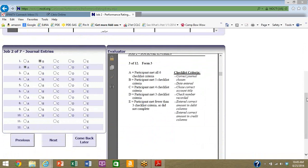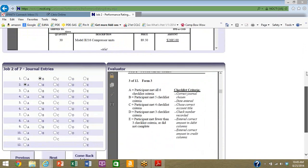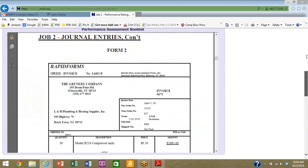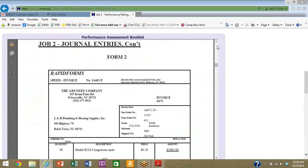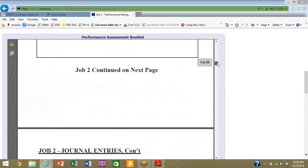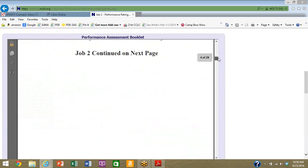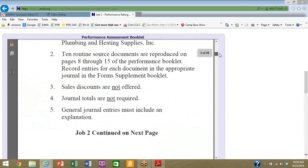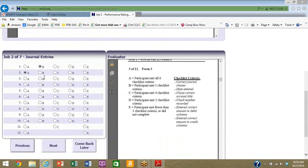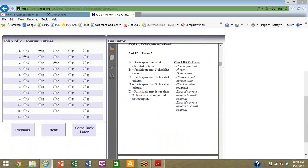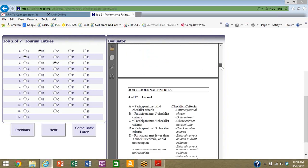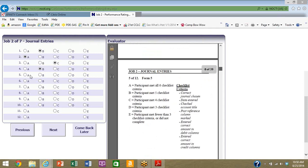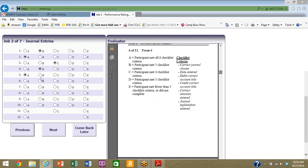Same thing, this is a different form. Remember up above when we looked at the directions for the student booklet, it talked about multiple forms they would have to look at and enter. Let's go back and see this for a second. Ten routine source documents are reproduced on pages eight to fifteen of the performance booklet, so they're going to have ten of these they're going to have to enter. I am just going to randomly, and you will not do this. You will do this with your subject matter expert hat on, understanding what a minimally competent job candidate would know and be able to do in a safe and effective manner on their first day.